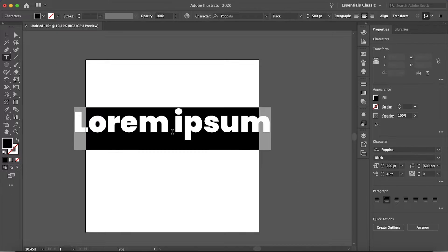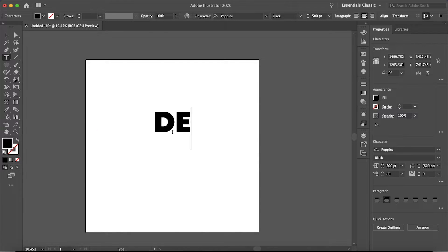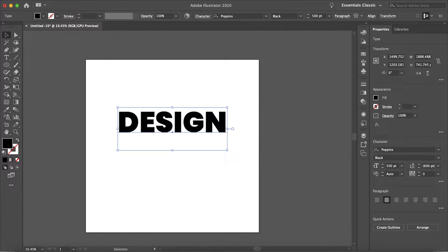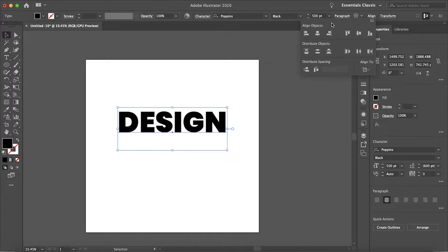So let me just start typing. Here we are. Let's align that to the center.